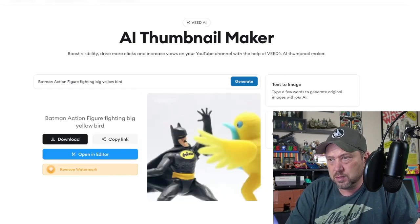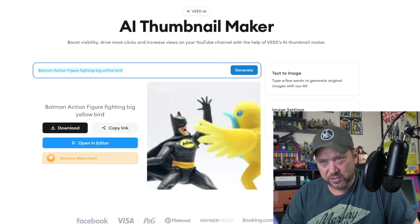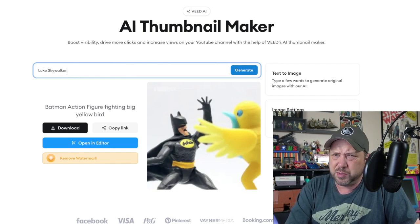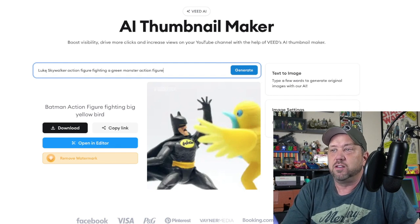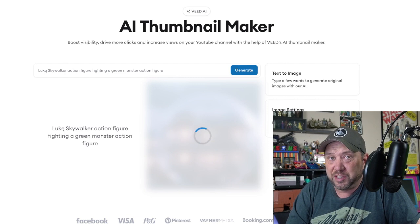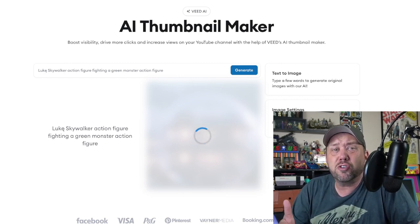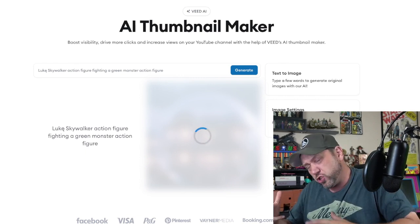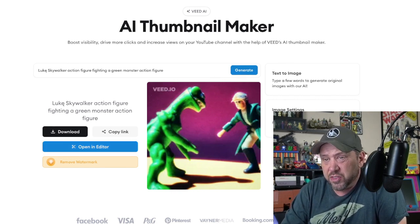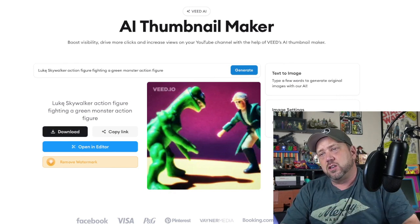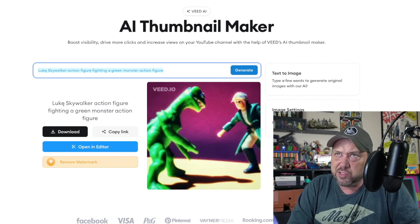I like that one — that's Batman for sure. Let's try Luke Skywalker action figure fighting a green monster action figure. This one's taking a little longer, I think it's going to be harder. Whoa — that looks kind of like Jason in the face, doesn't look anything like Luke Skywalker. Let's try Spider-Man since it seems better at superheroes.